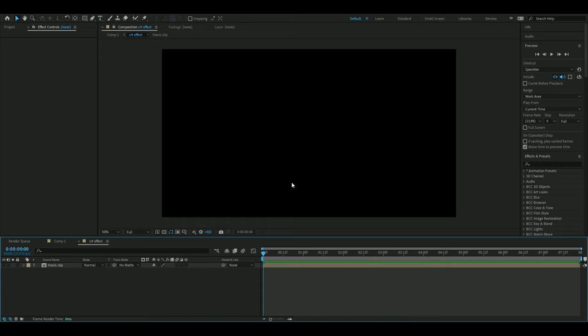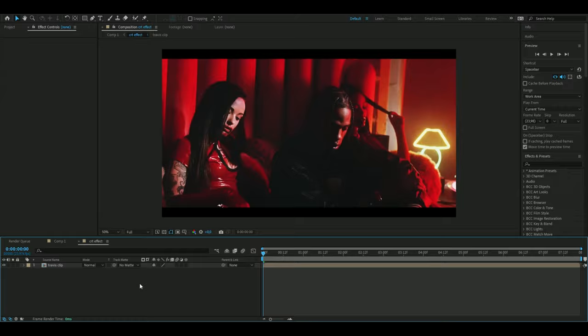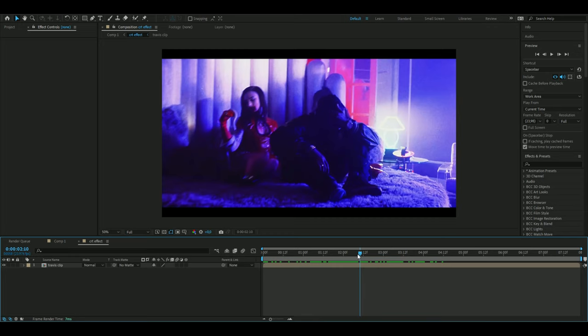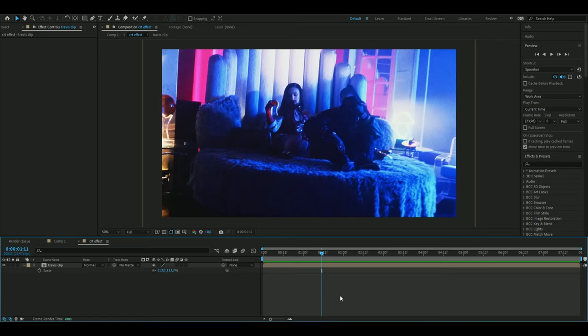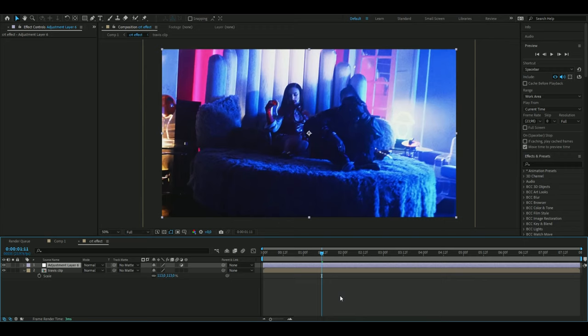The first thing we're going to do is make a new composition. I have FHD with 24 fps and I've imported a clip here from Travis Scott's music video called Goosebumps. After you've made your composition and imported your clip, you're going to make an adjustment layer by pressing Ctrl Alt Y.